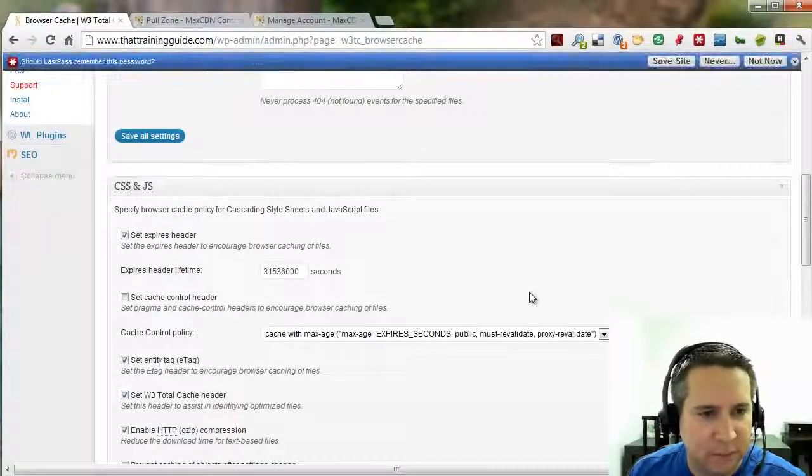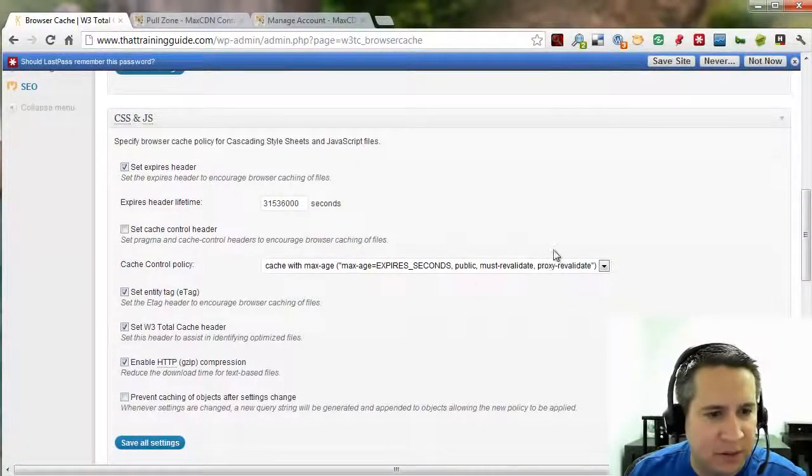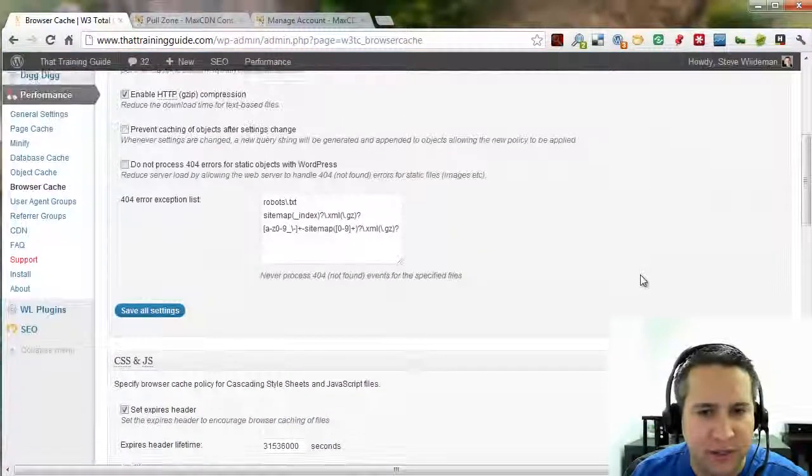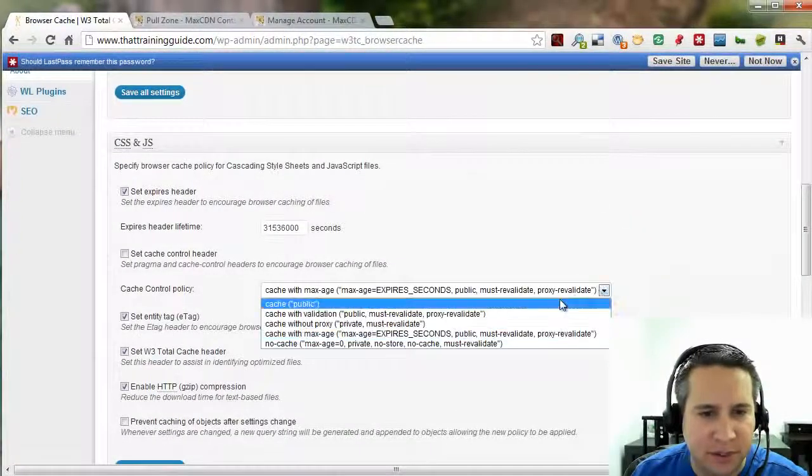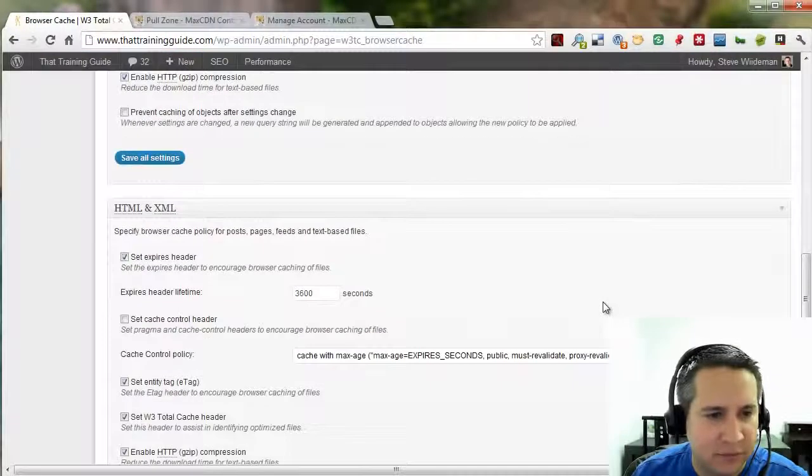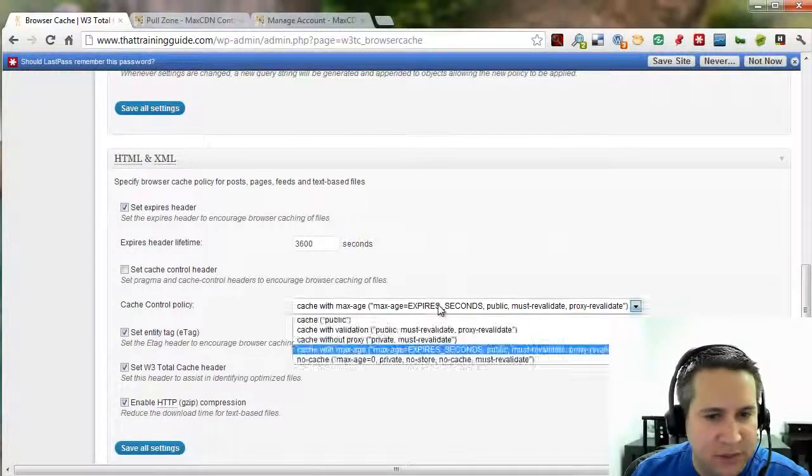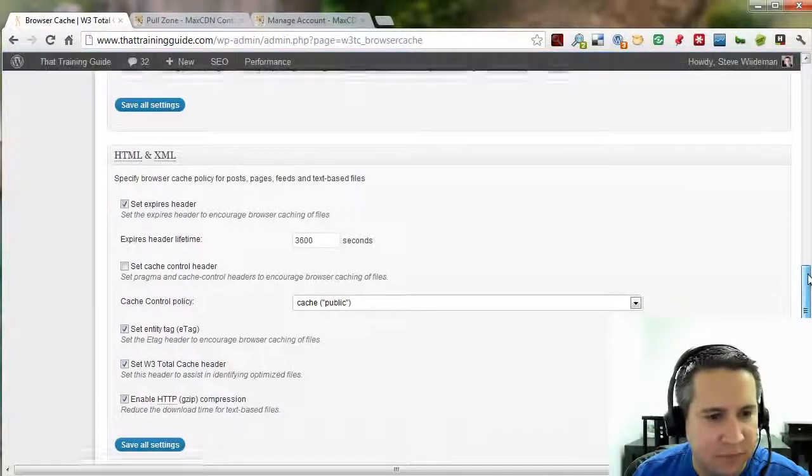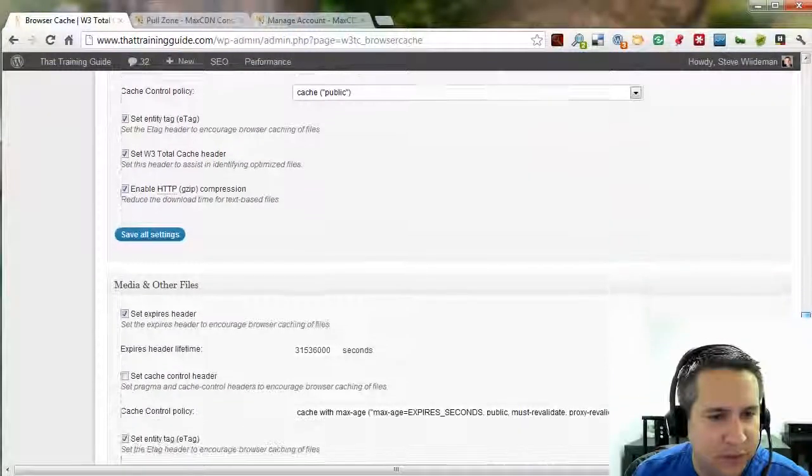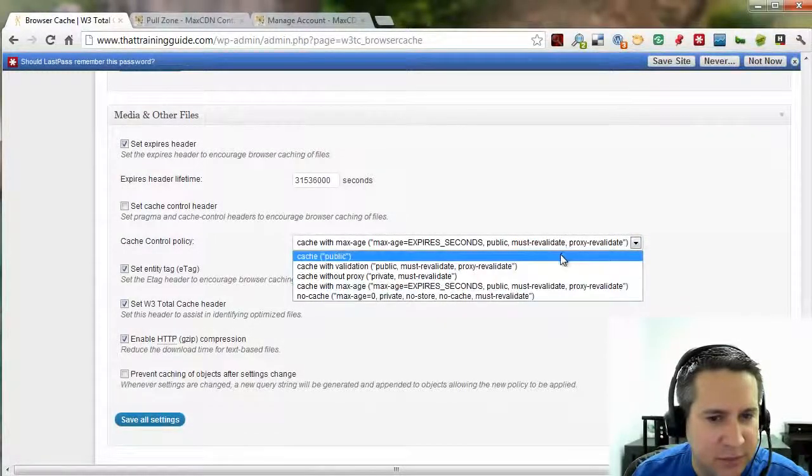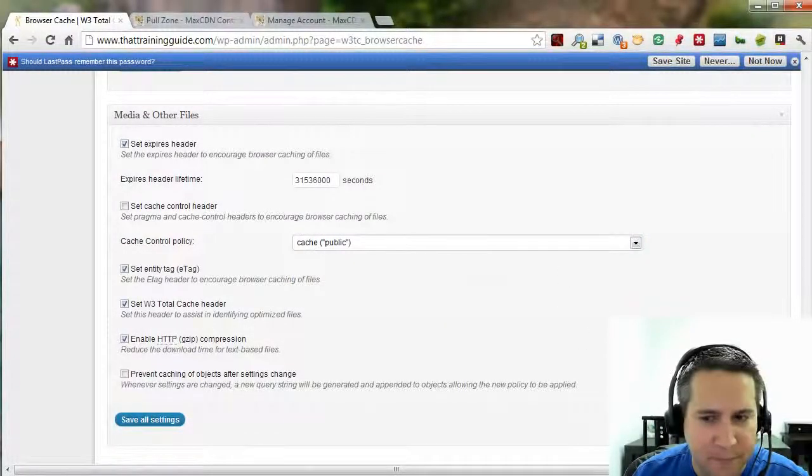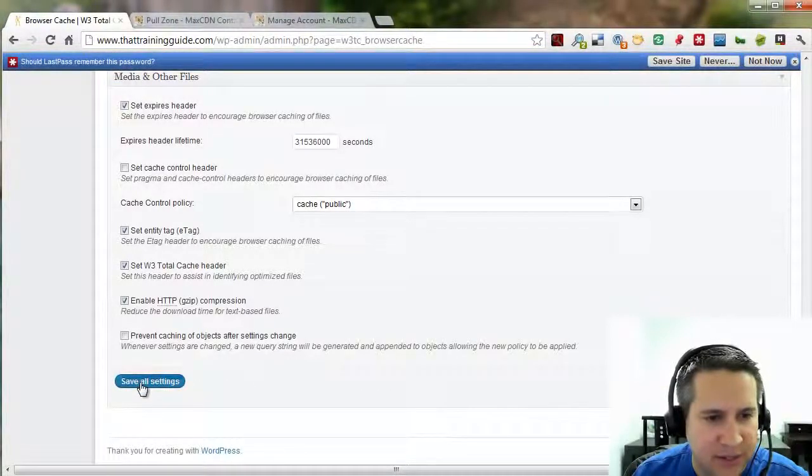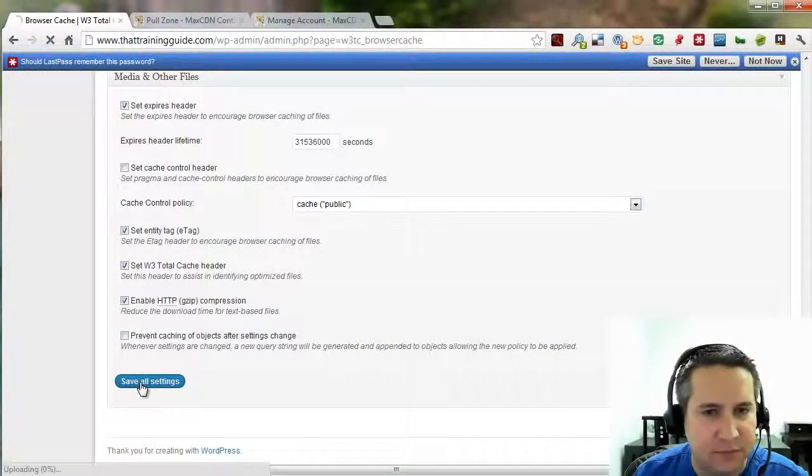Same thing here. Everything looks like it's set up default. However, the cache control policy should be set to public. Let's keep going down. Everything is the same here. Set Cache to Public. Keep going down the list. Set Cache to Public. And then we can go ahead and save all settings.